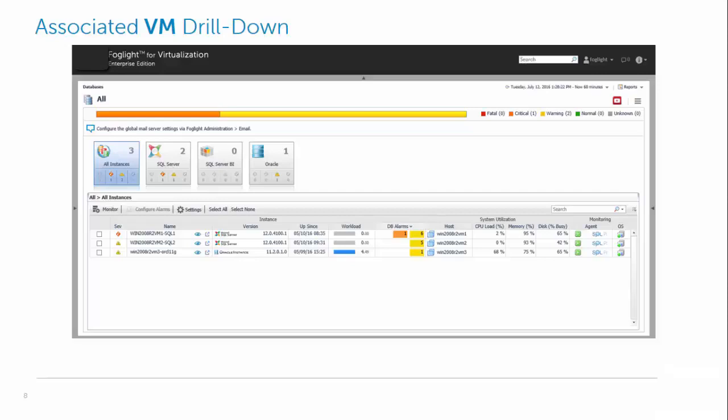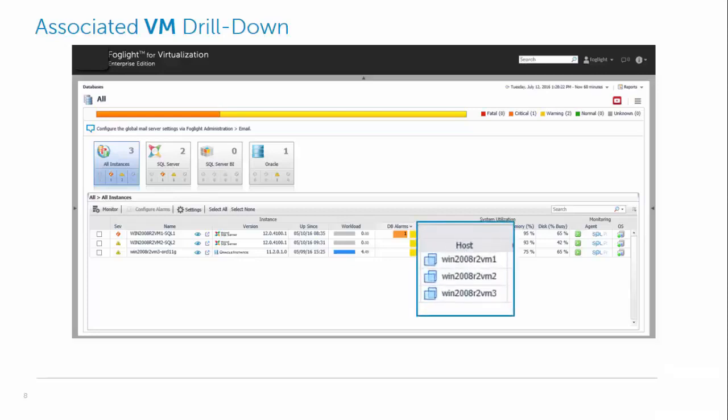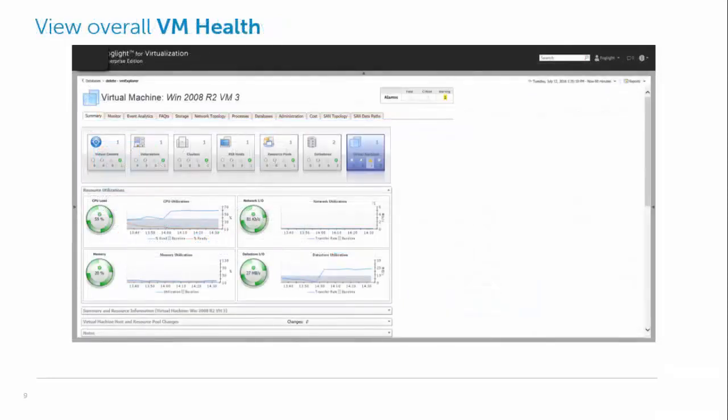And we can just click into that to investigate either if it's a physical host, we go to a physical dashboard, or if it's a virtual host, we'll go to the VM dashboard.